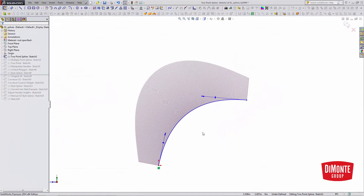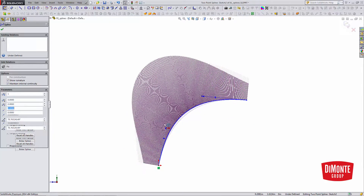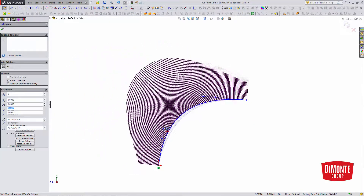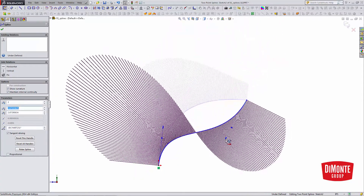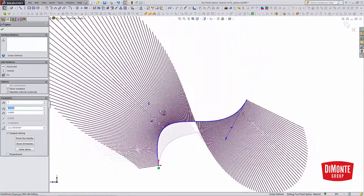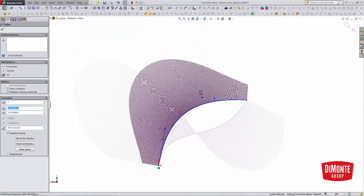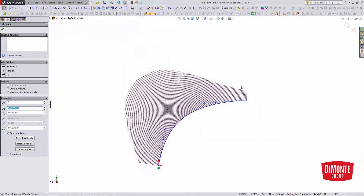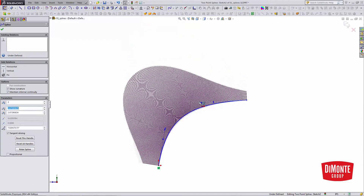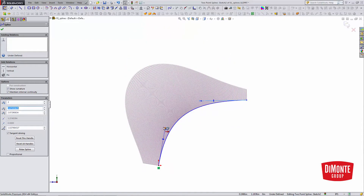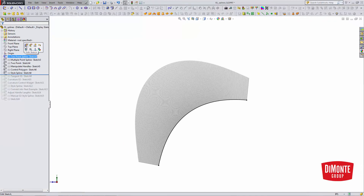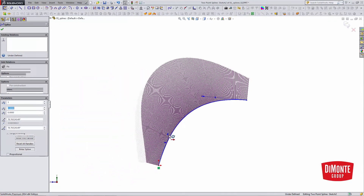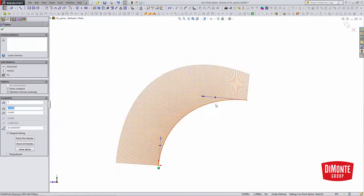Here I've sketched a two-point spline, and the spline is manipulated by dragging these handles. No matter how I drag the handle, the curvature of the spline — the curvature comb — stays nice and smooth along its perimeter. It doesn't really have any flat spots or spikes or jumps. When working with splines in SolidWorks, two-point splines always give us the smoothest possible connection.